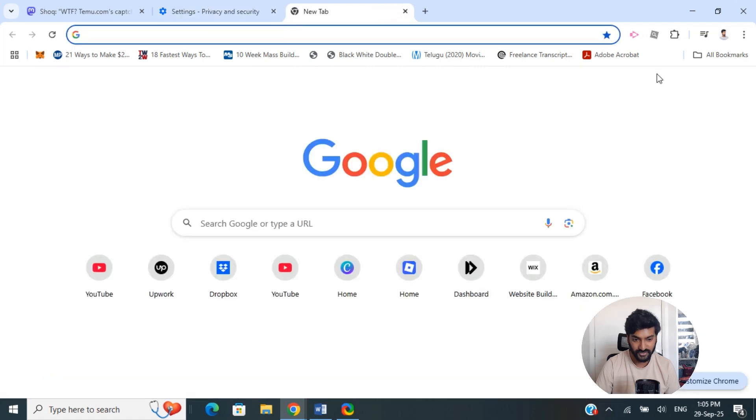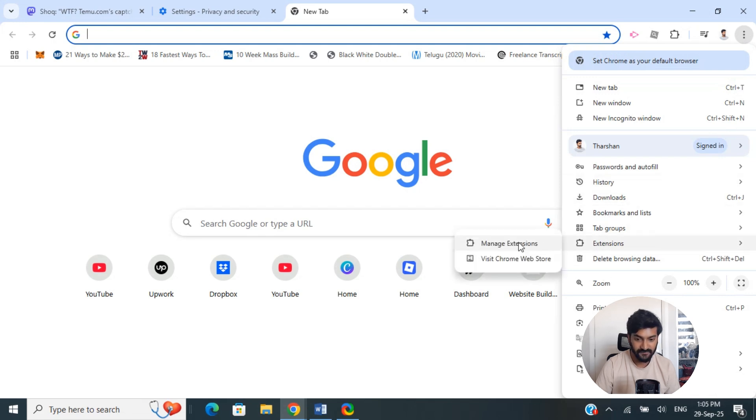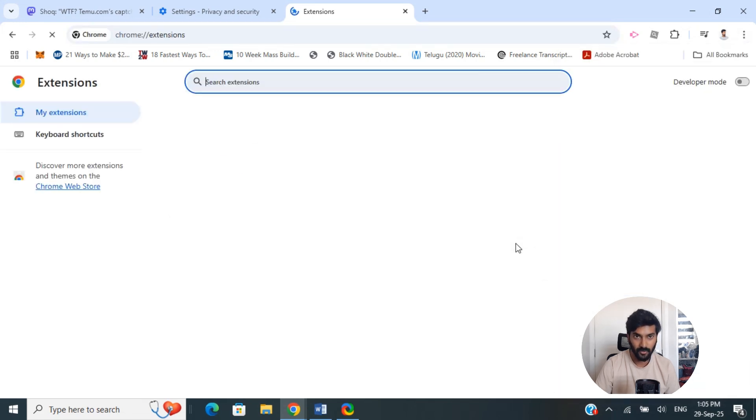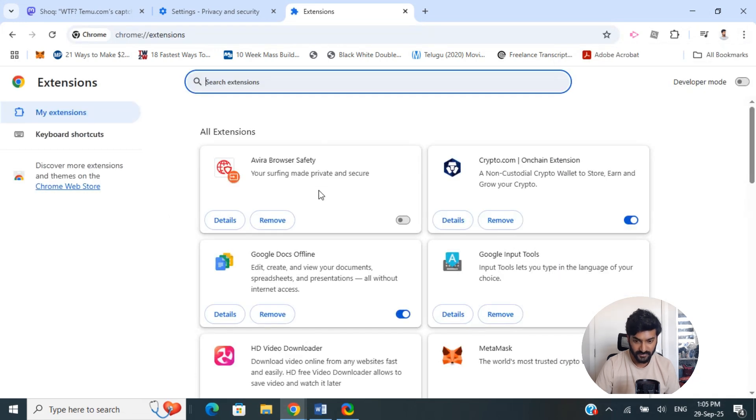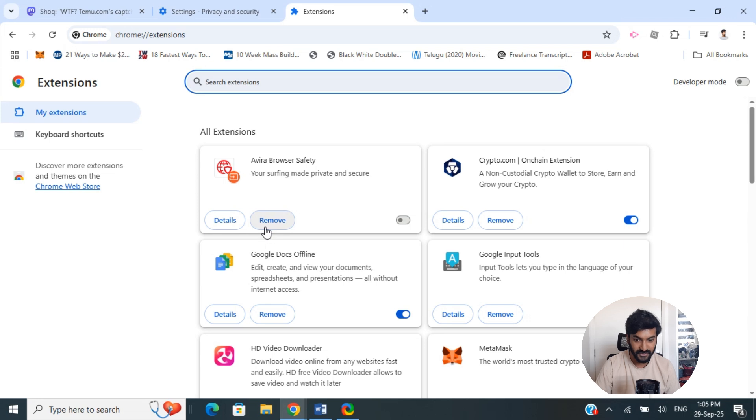Click on the three dots on your top right again and go to your extensions. Click on manage extensions and see if you have any ad blocker that's been turned on. If so, just remove it at least temporarily, then try again. That should fix the issue.